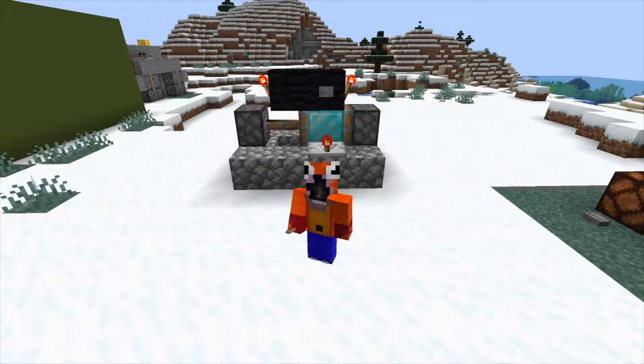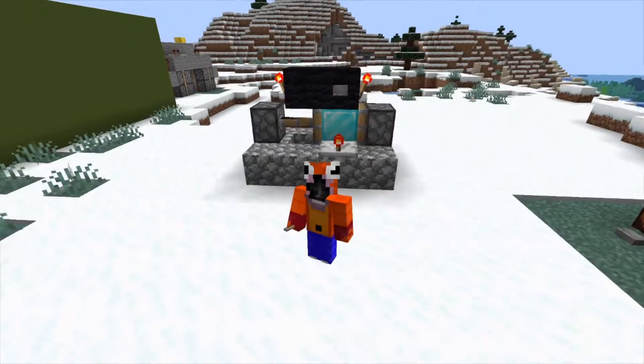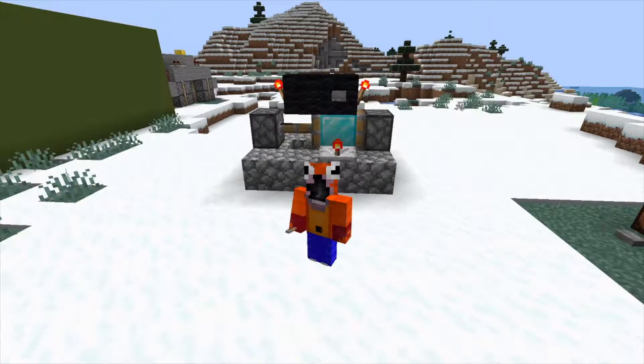Good afternoon and good evening everyone. My name is SlothFang, and behind us we have a T Flip Flop — or at least one way to build a T Flip Flop.